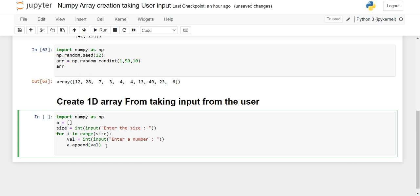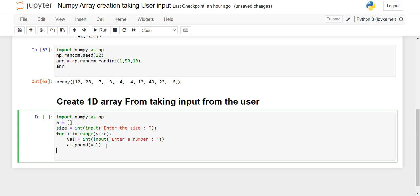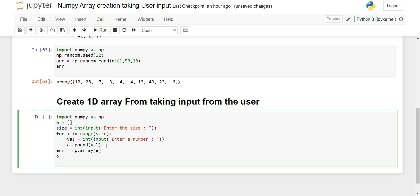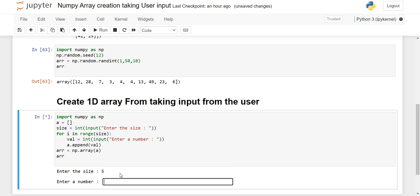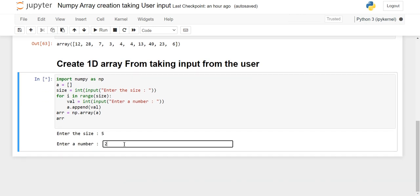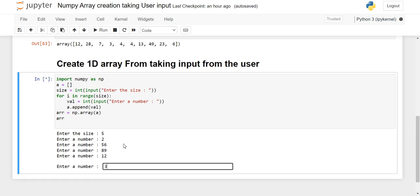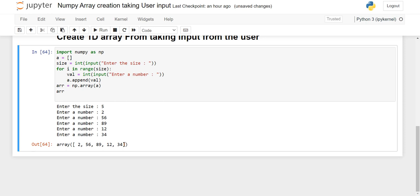Once the list is created with the numbers, we convert it into a numpy array by creating a variable and calling np.array() with our list. Then we print the array. When I execute the code, it asks for the size — I give 5 — then it asks for numbers and I enter random values. You will see our 1D array with 5 elements containing the numbers we entered.